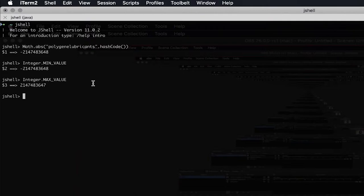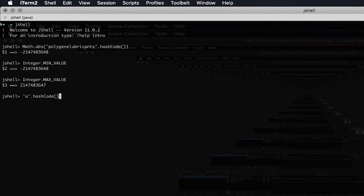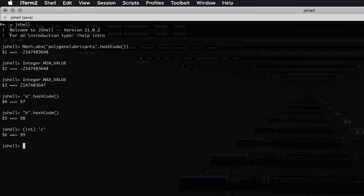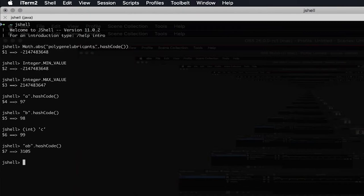Why is the hash code value coming to this point? For that, let's see the hash code value of a single-character string 'a' — it is 97. Similarly 'b' will be 98 because these are Unicode values. If I convert the character into an integer directly it will print out 99, which is one more than 'b'. So these are indeed Unicode numbers. But what happens when we combine 'a' and 'b' together and try to calculate the hash code? It gives us 3105.